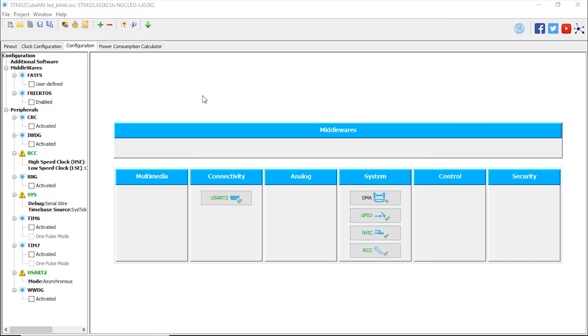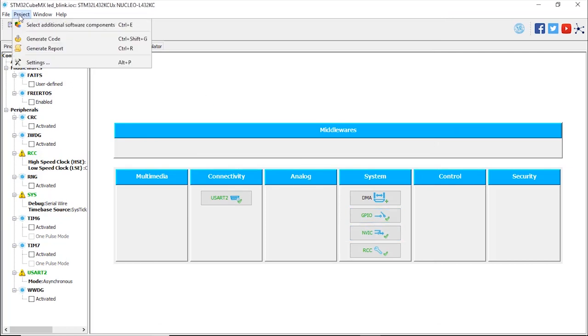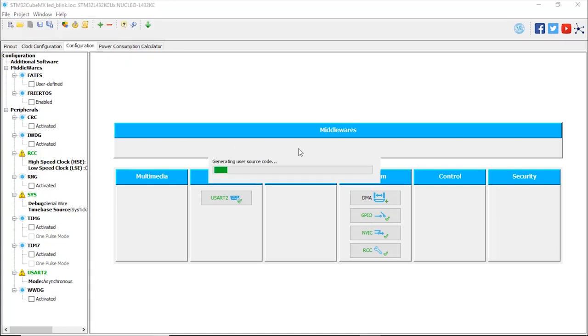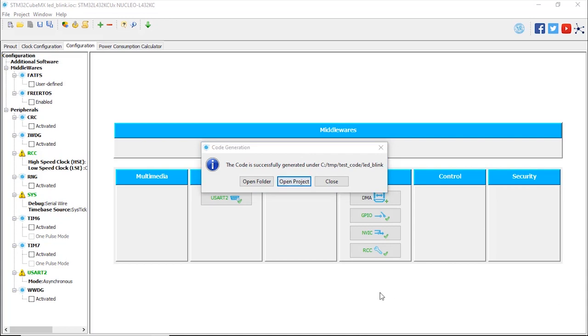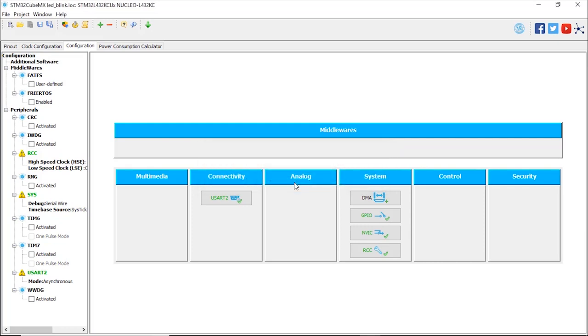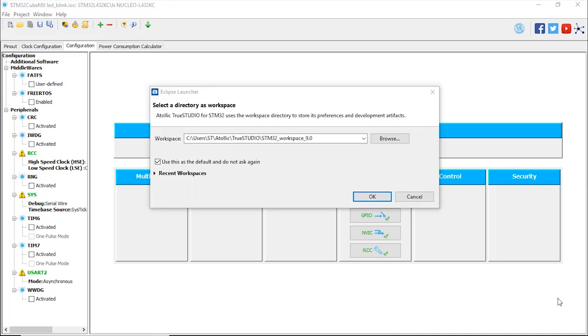Now we can generate the project. We're going to go to project, generate code. Now we have the choice to open the folder to see what has been created or directly open the IDE using the project that has been created. That's what we're going to do. Open project. We're going to use the default workspace directory for Atollic TrueStudio. This is the link for my setting here on my machine. I'm going to press OK.